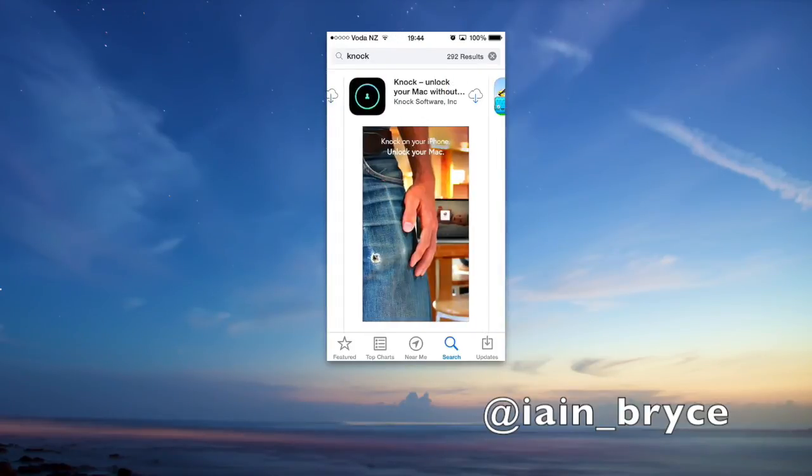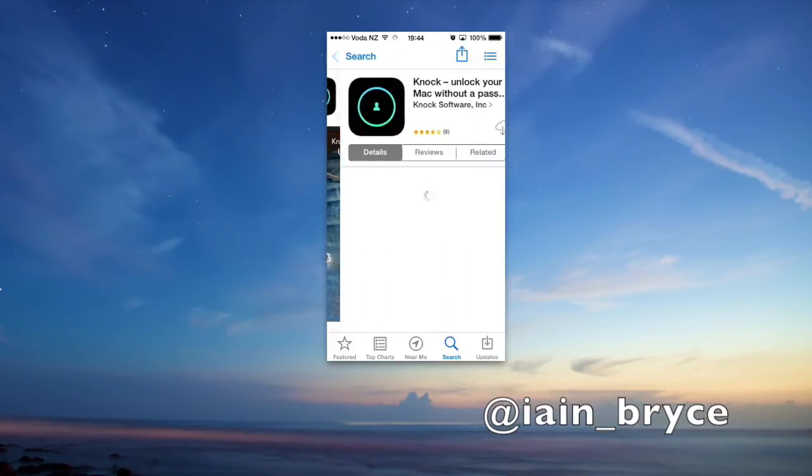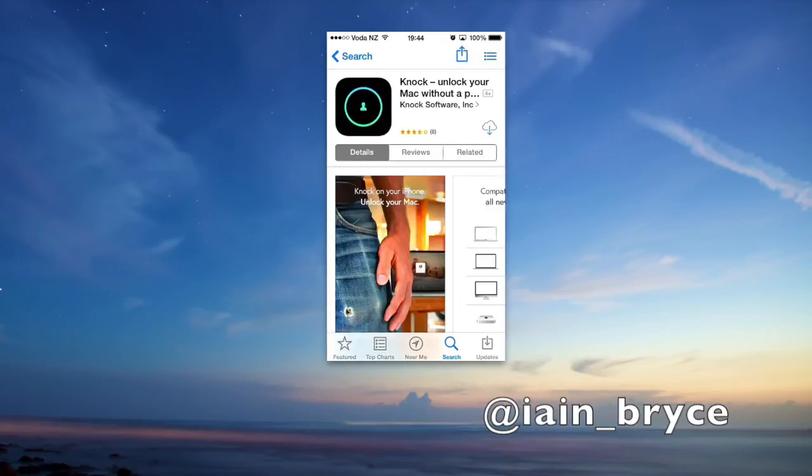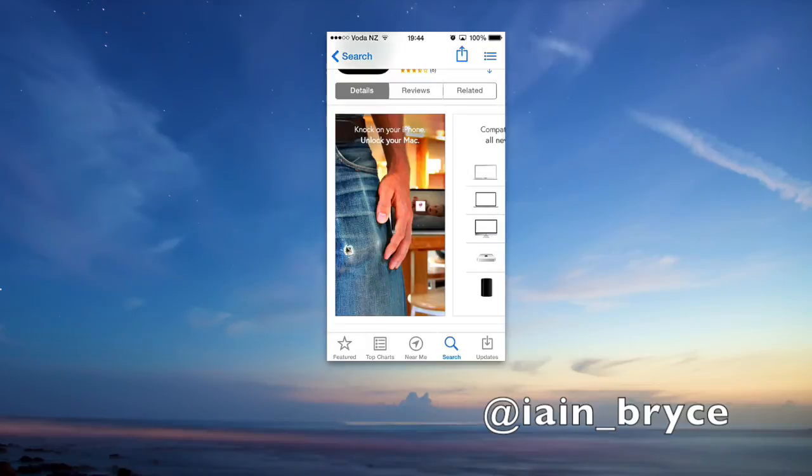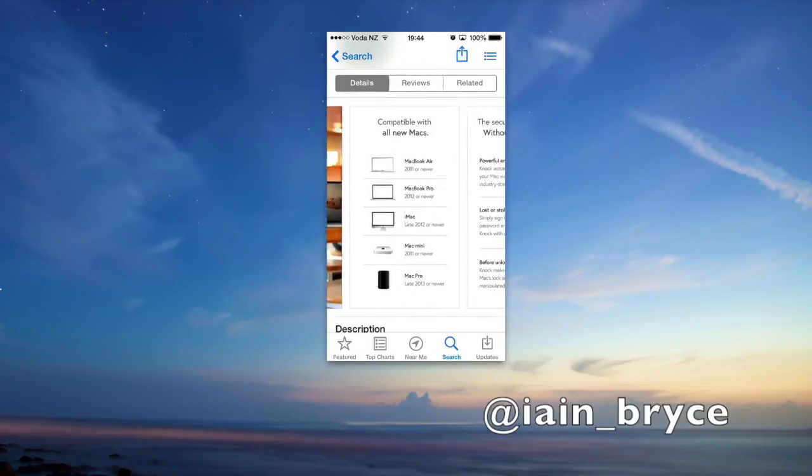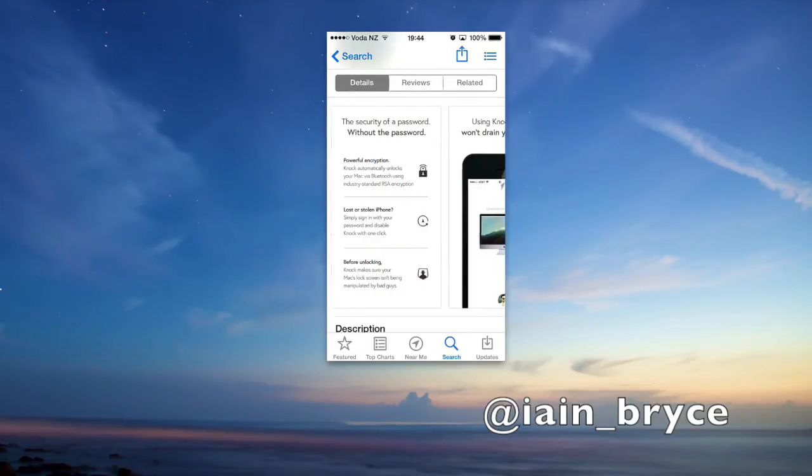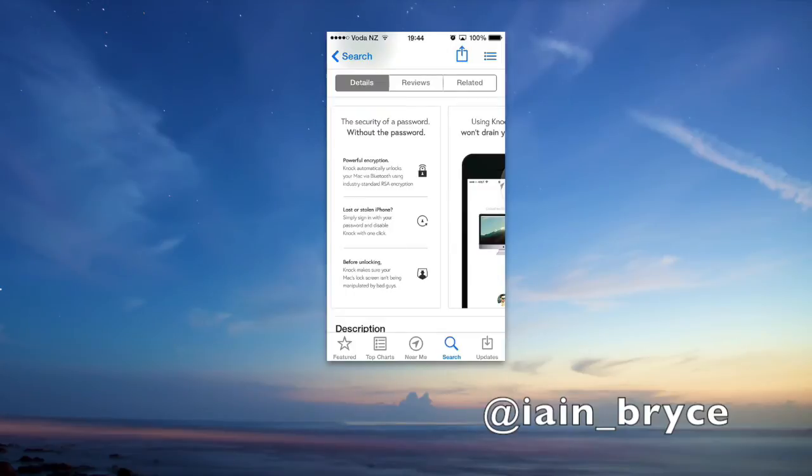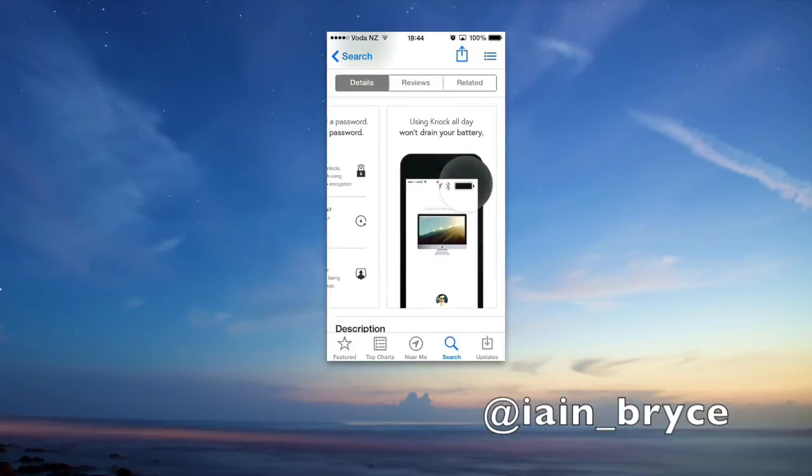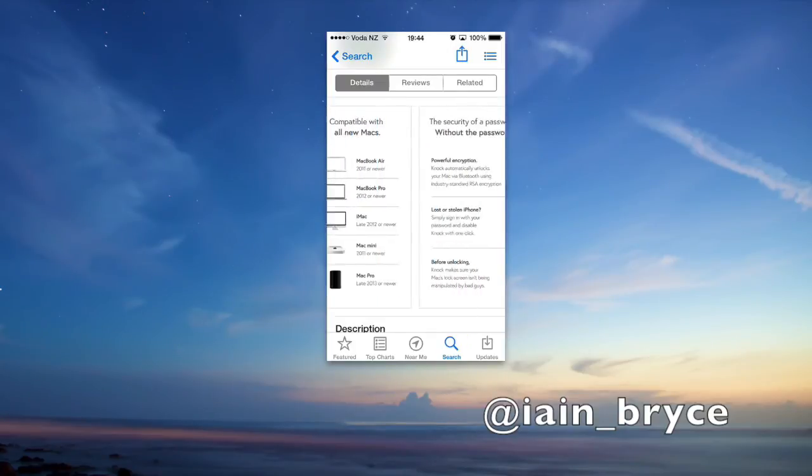Yes, that one there. Just check out the details again if you want to, just to make sure everything is compatible before you purchase. Once you're happy with all that, we'll proceed to download.